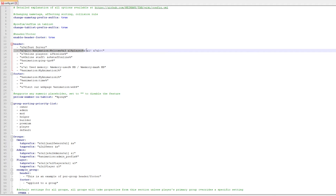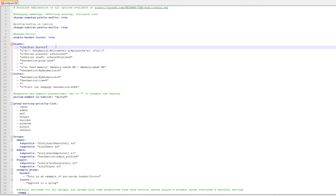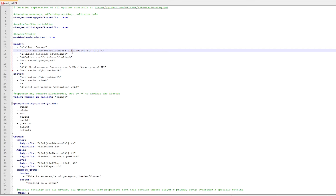I don't want a welcome message so I'm just going to delete it. Let's say I want the tab list to tell me the player name three times in a row. You can see the %player% placeholder — that will actually display the username of the user that looks at the tab list. So if you join the server and look at tab, your username will be displayed there. I'm going to copy that three times — no animation, just the player name repeated, and I'll make it gold color using color code 6. Actually, I'll make it blue using color code 9.